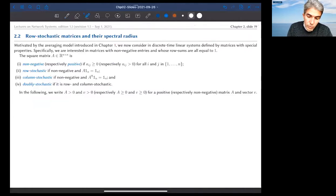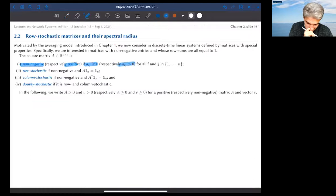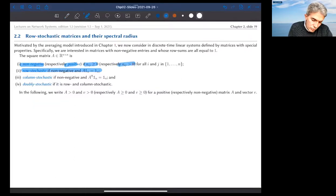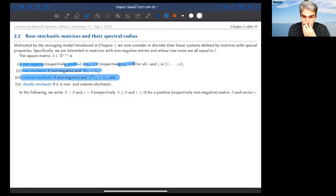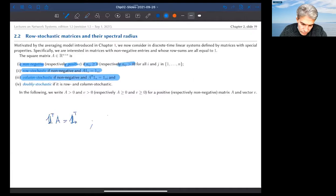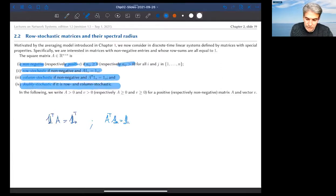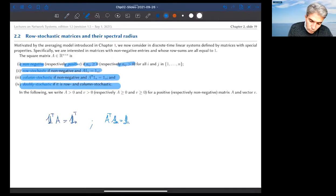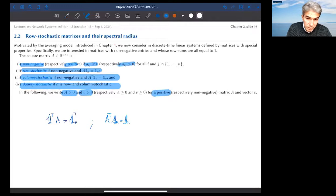Let me remind you from chapter one of the basic definitions. A matrix is non-negative or positive entry-wise. Row stochastic means the sum of all rows is one. A matrix is column stochastic if the column sums equal one, which can be written as A^T·1_N = 1_N. A matrix is doubly stochastic if both row and column sums equal one. If a matrix is positive, every entry is strictly positive.